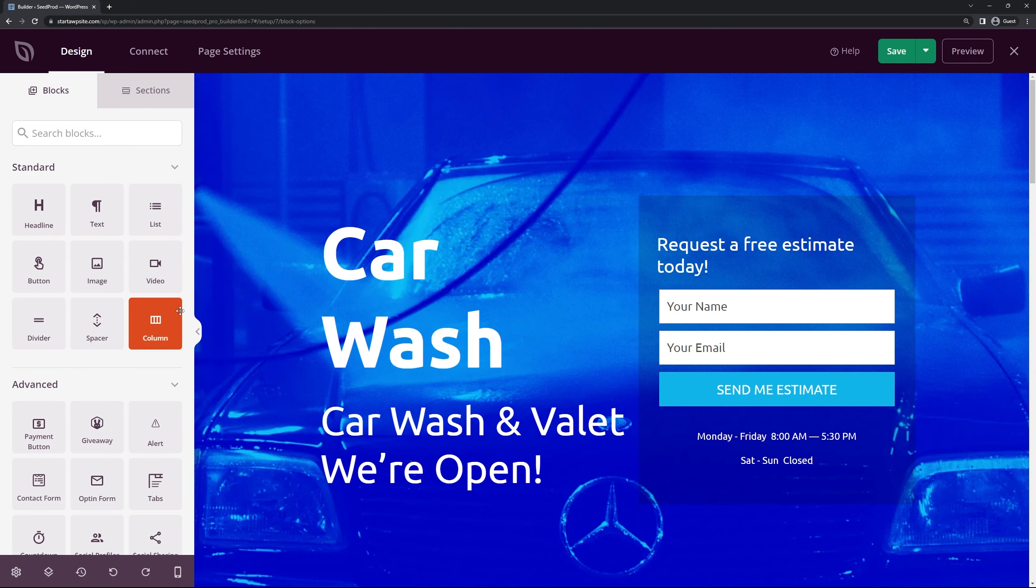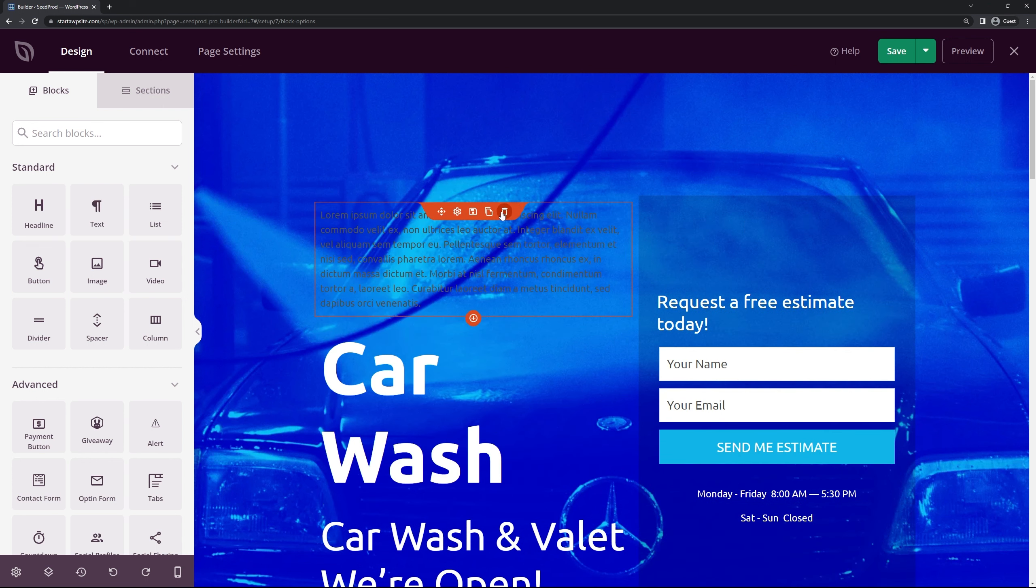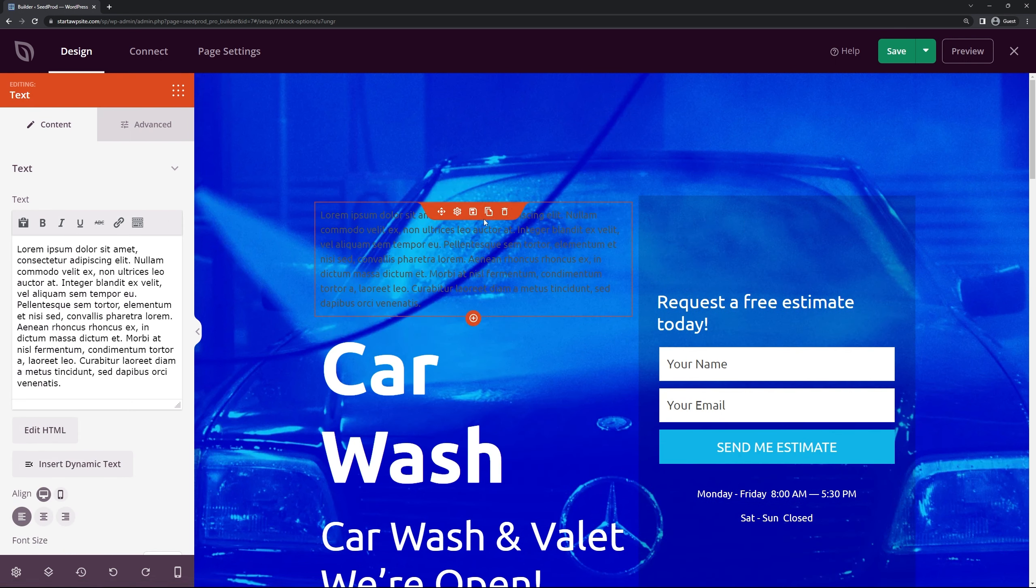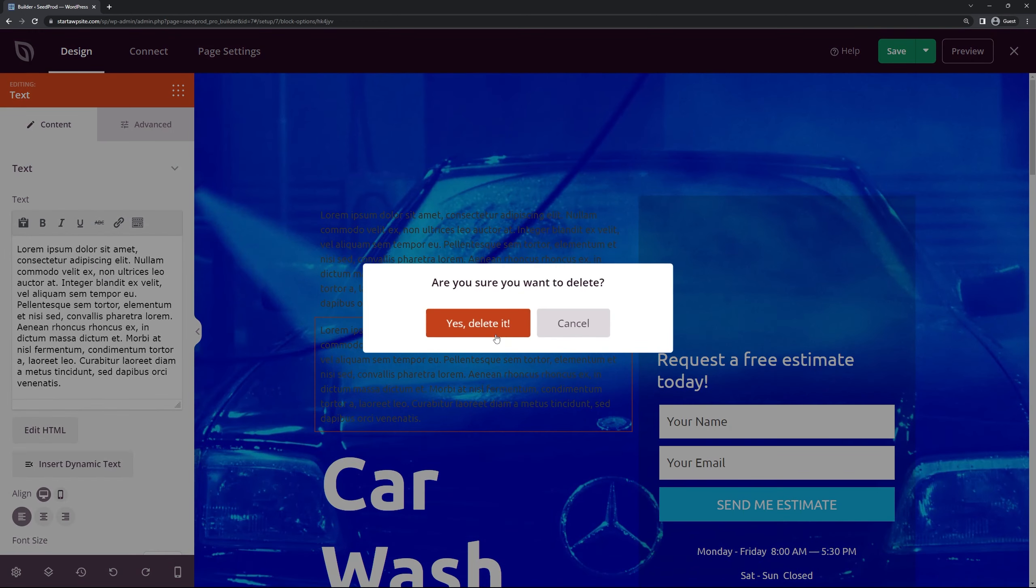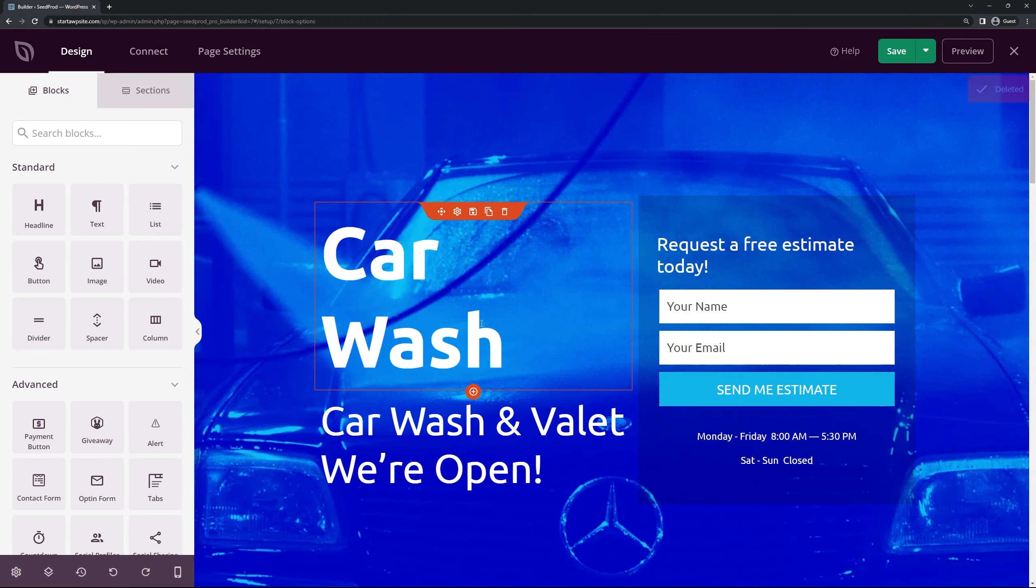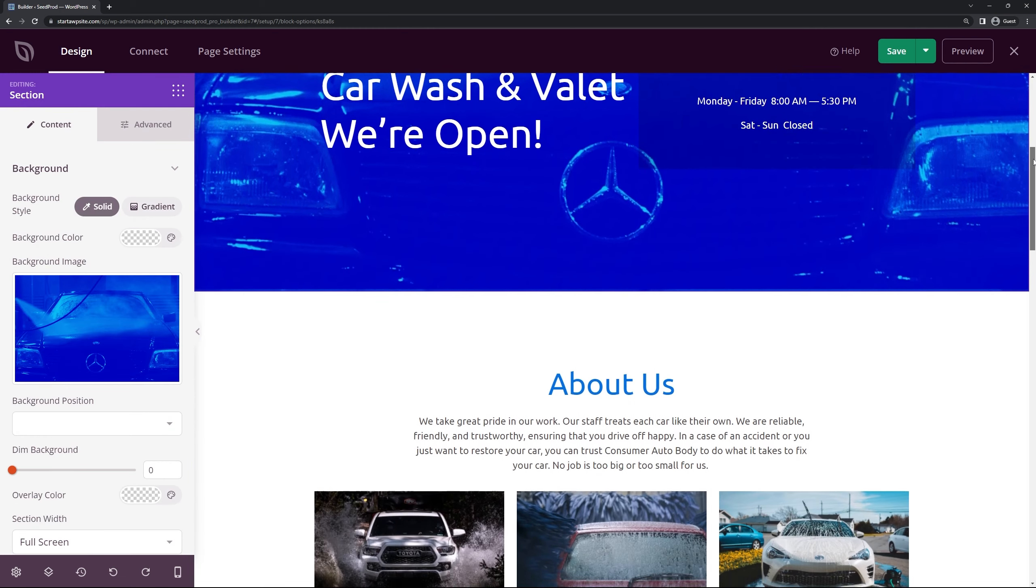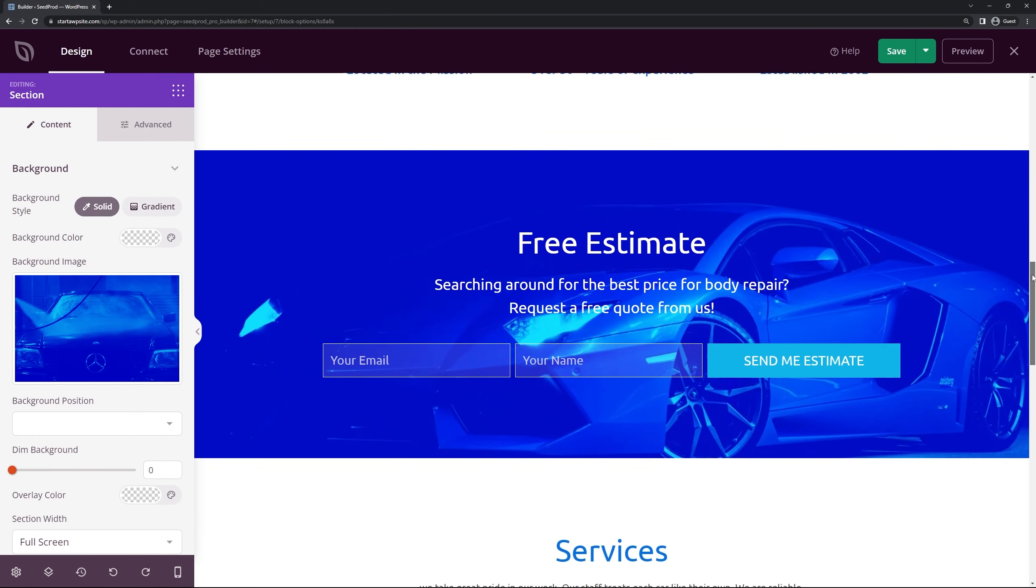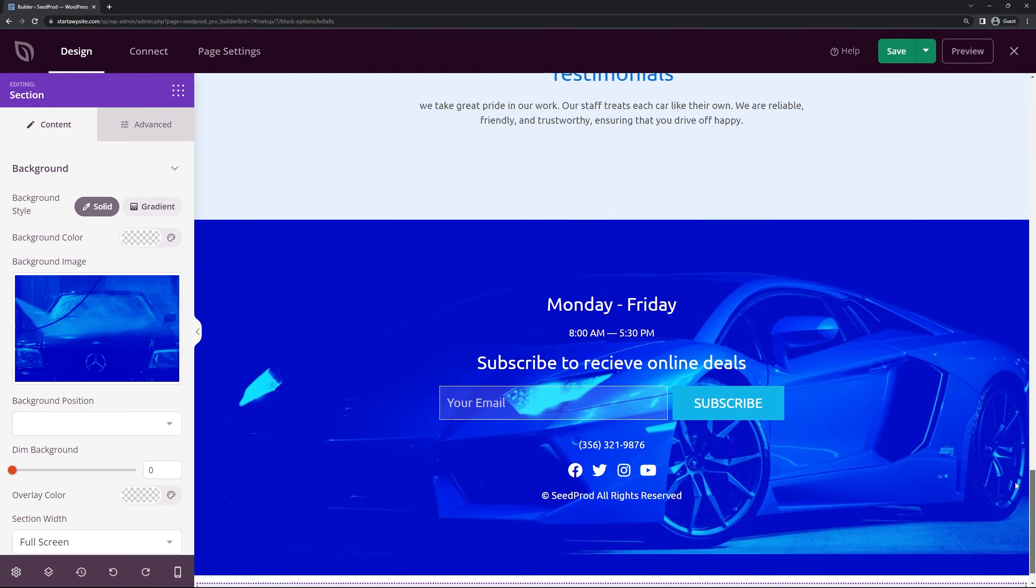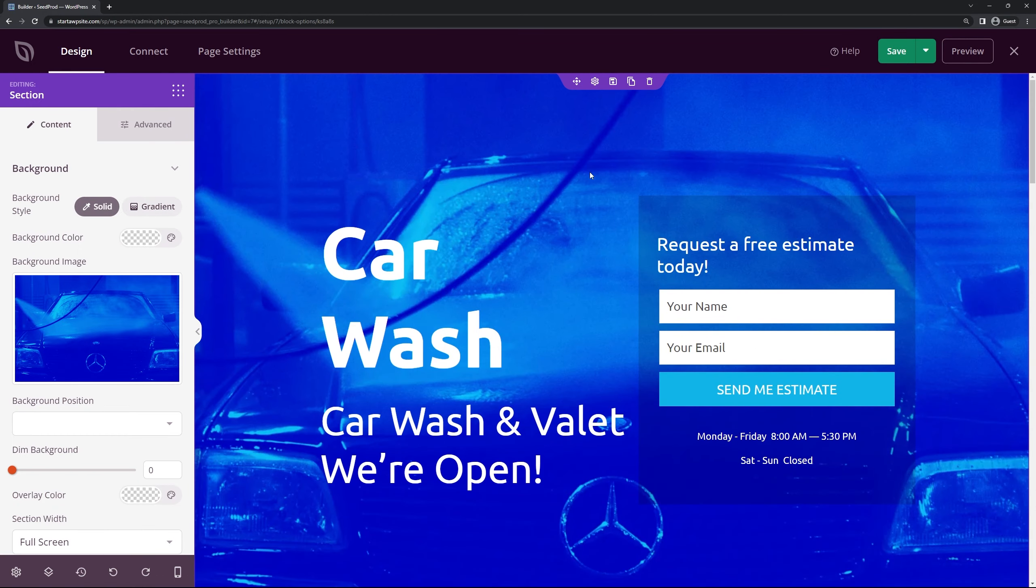Now here we can see the SeedProd page builder. On the left hand side we have our blocks that we can pull into the page. It's a drag and drop editor so it makes it very easy. We can change the block settings for each block. We can duplicate them, we can delete them, we can do lots of easy things with them. It's easy to manage and design our pages. So here we can scroll down the page and see what we're dealing with. We have different sections and you can just simply delete the sections that you don't want so that you can start creating your services page.